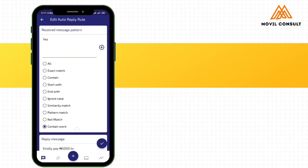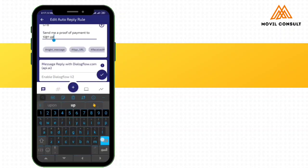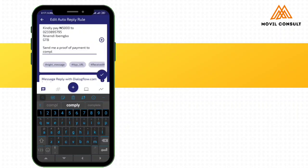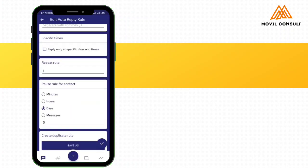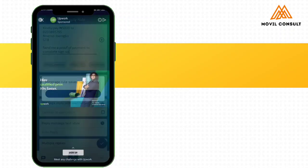So provided the chatbot recognizes yes, it will just send the reply. So here's my reply. Can you pay today? Send me proof of payment to complete sign up. So let's add to complete sign up. So every other thing remains the same. We tap on save.